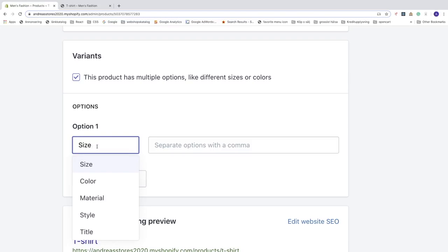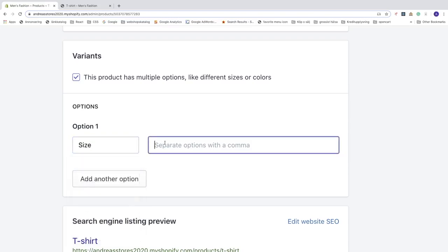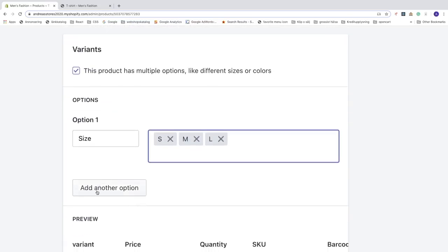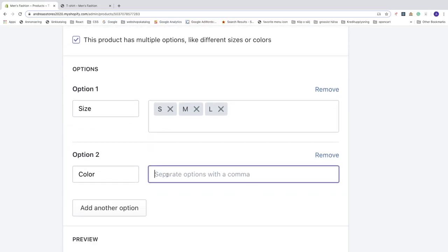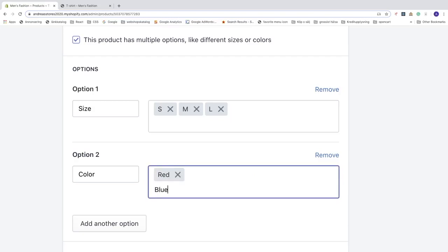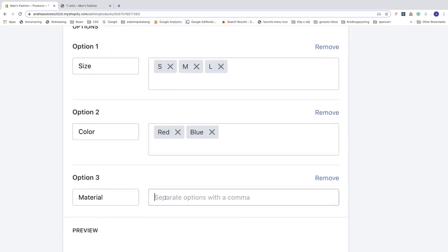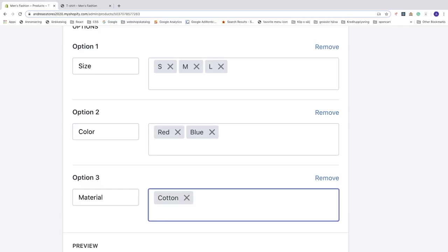Now you can add options. Choose Size for option one, then in the next input field separate options with a comma: small, medium, large. After that, add another option for Color: red, blue — separated by commas. You can add more if you like.